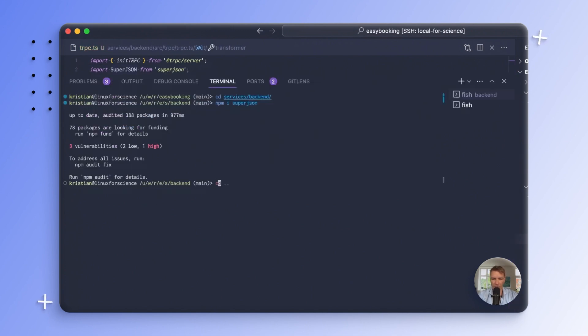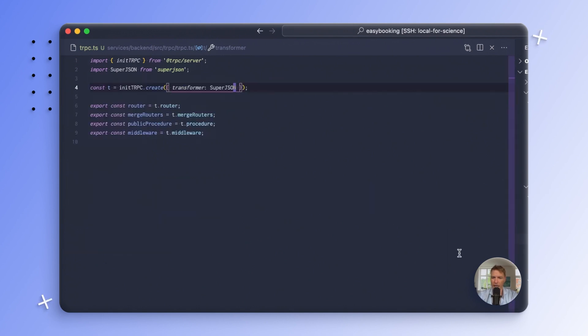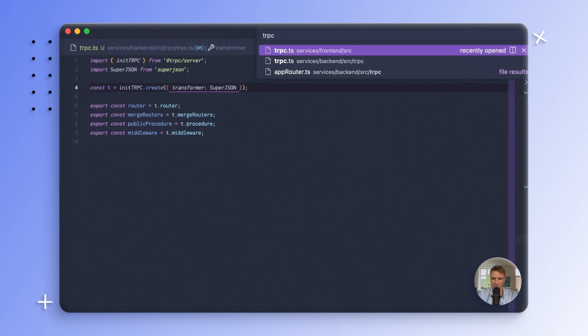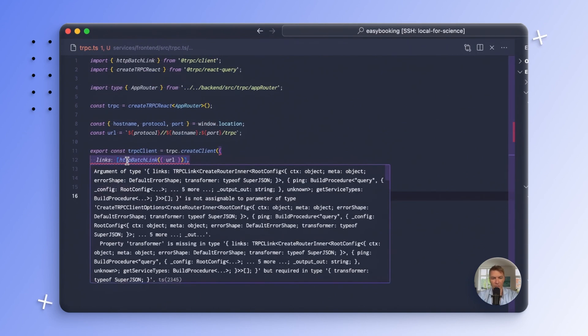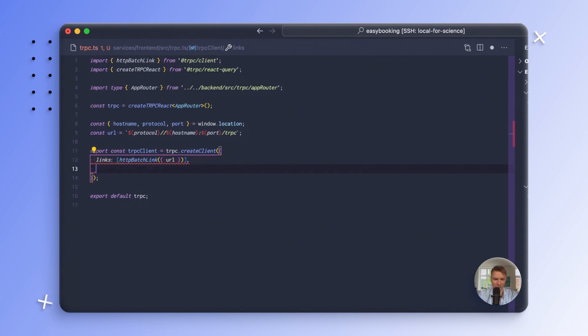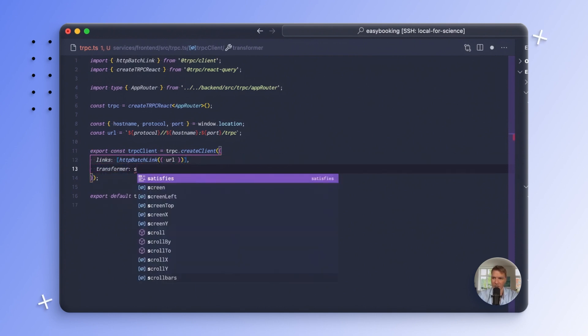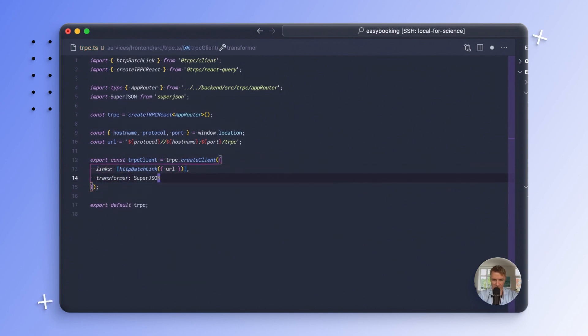So I will then go into my frontend folder and install it here. And I will likewise go to the TRPC in the frontend and peculiarly enough, you can now see that I'm getting an error message here because I'm actually not specifying a transformer. So I guess they have a little check for that in place, which is very nice. So we'll add the transformer here and say that should be SuperJSON as well, like so.